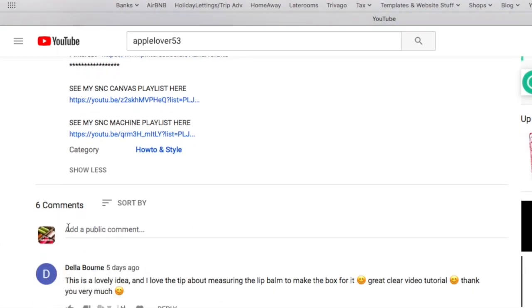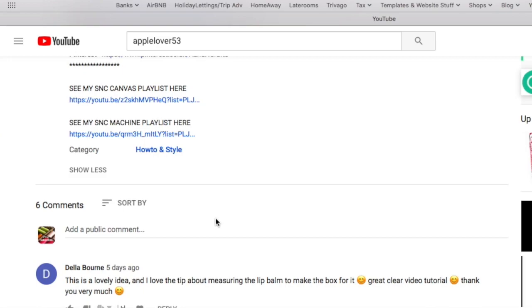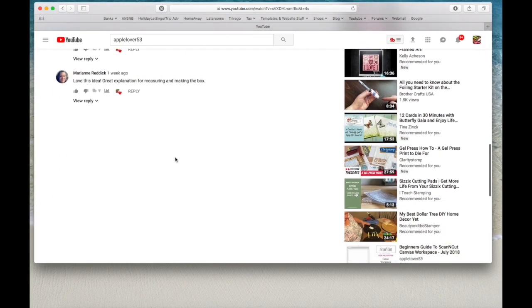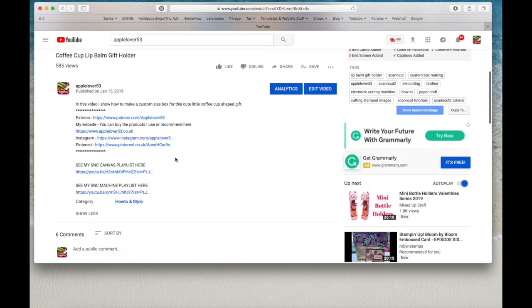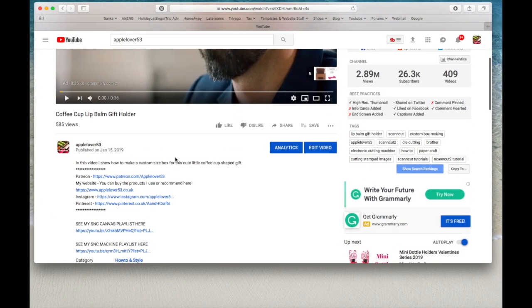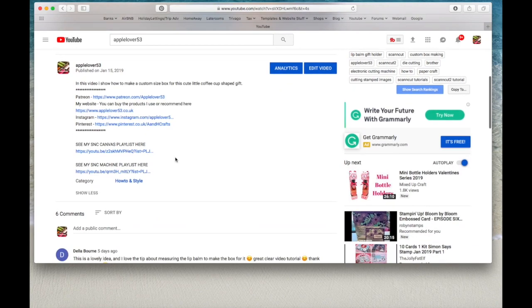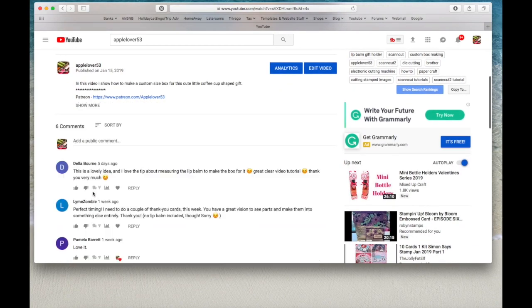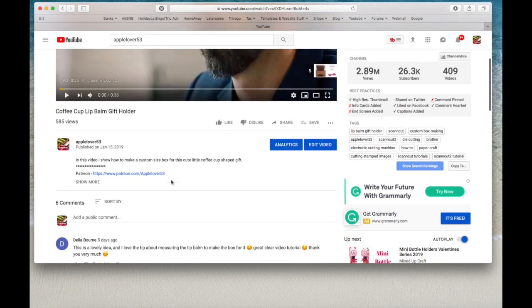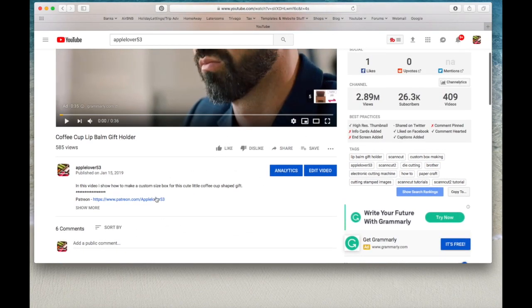And then this is also where you make your comments. So it says here, add a public comment. So if it's anybody's video, but in this particular case, this is one of my videos. If you wanted to leave me a comment, you leave it here. So that's where the show more box is. And then you can click show less and it hides everything again.